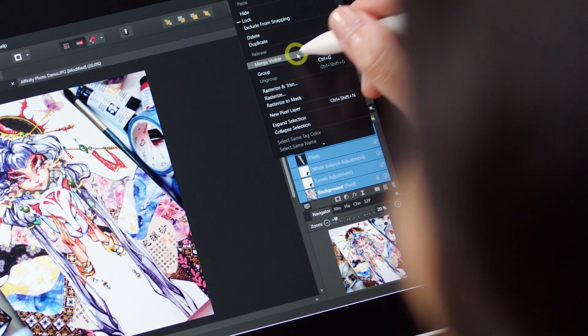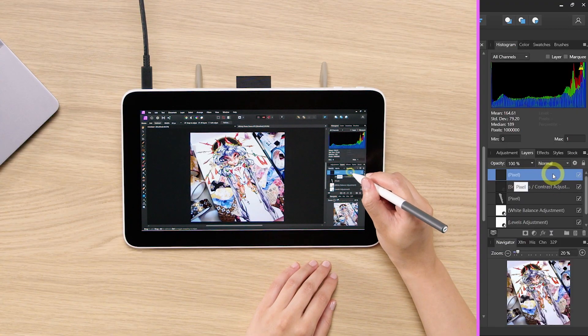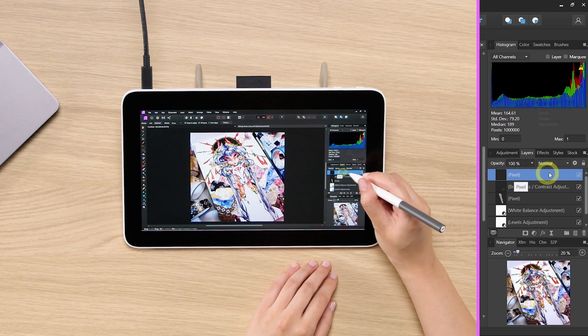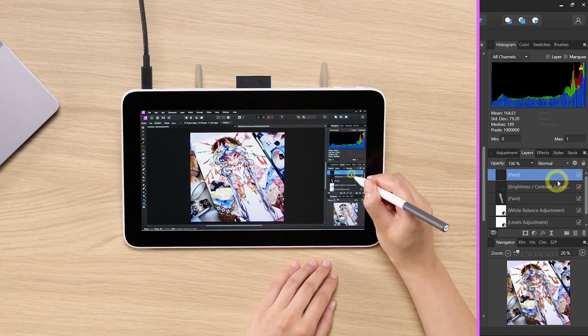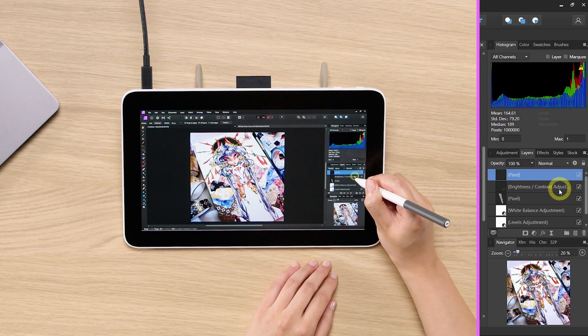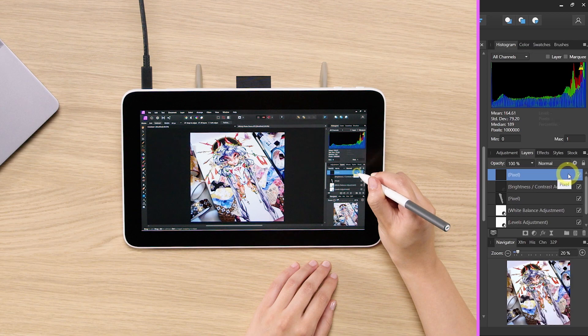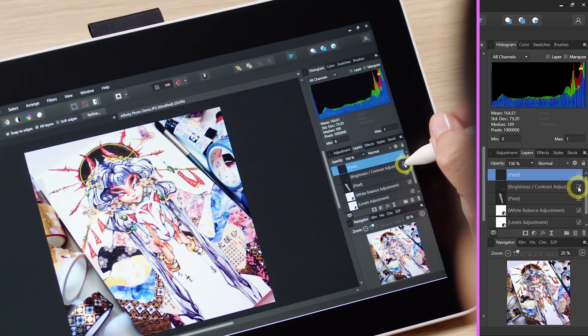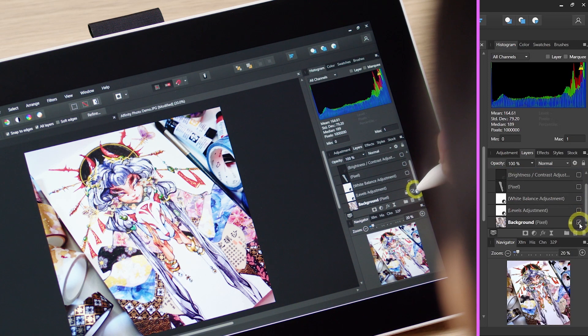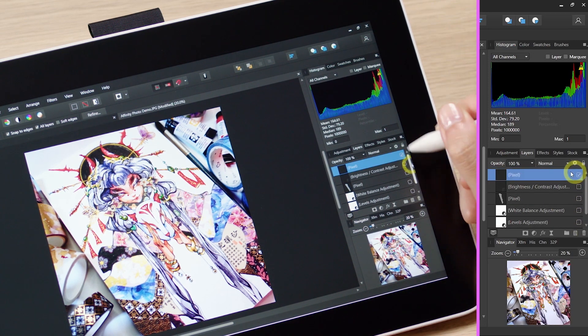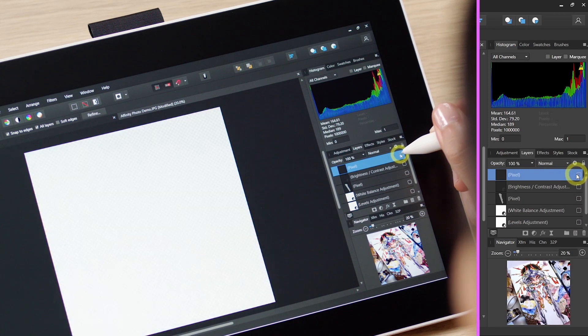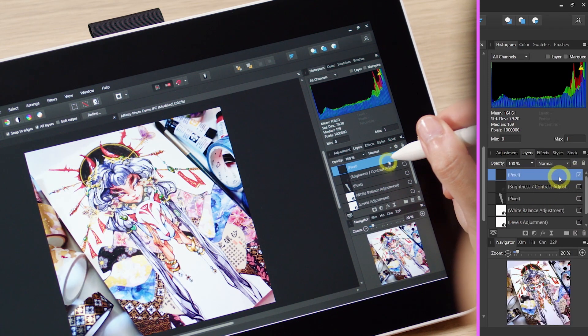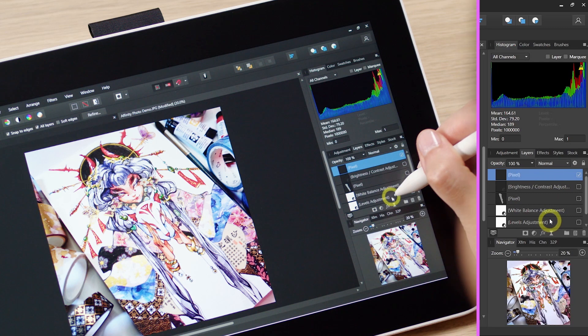Once you have selected merge visible, you will see a new layer gets created on top of it. This is because they merge all of the images that you were seeing before onto a top new layer. So if you see that if I turn off all of the other layers, you can still see it because the top one has all of the information.